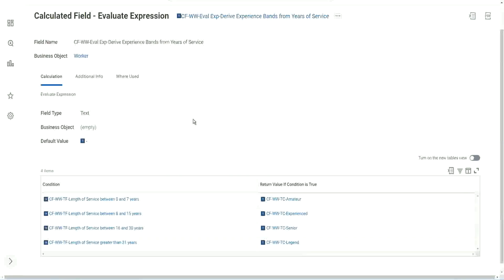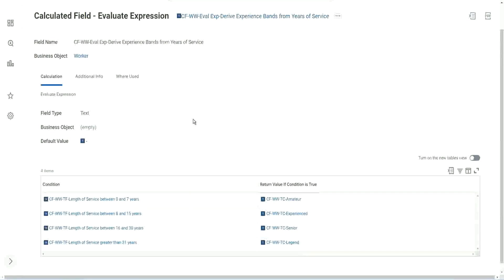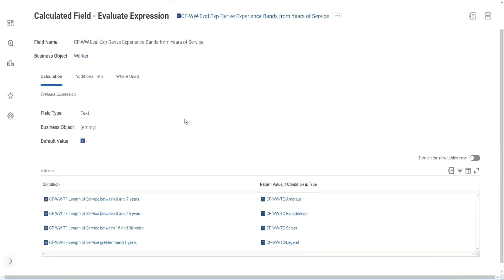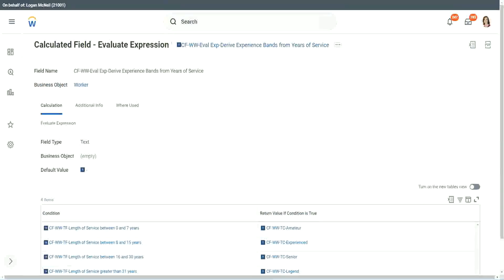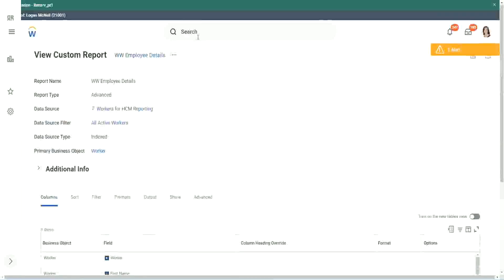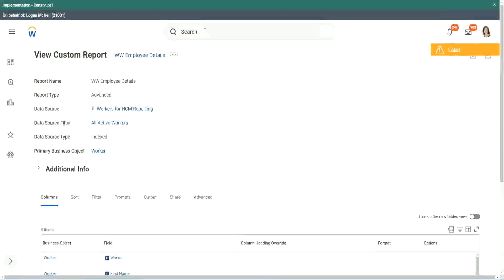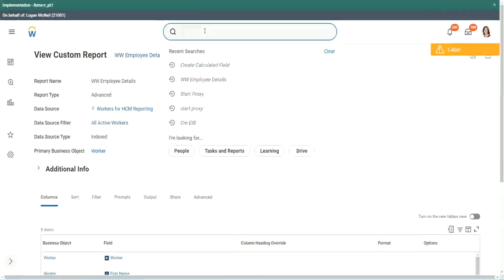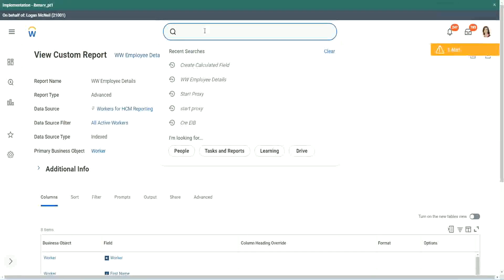So what Workday has come up with now is Workday has enhanced it. And Workday has come up with something called an evaluate expression band. You want to see an evaluate expression band. Let's do it. So it will not take longer, because we have already created the condition, the condition field.